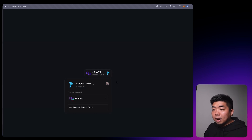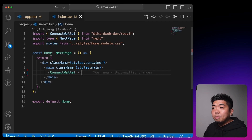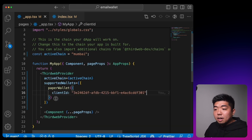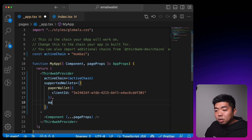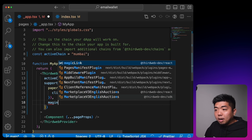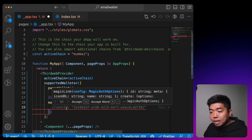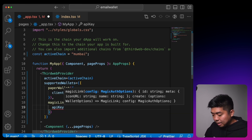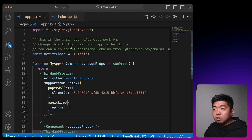Now let's log out and add MagicLink. Coming back to the code editor in the _app.tsx file, under Paper Wallet we'll add a comma and add magicLink wallet. MagicLink doesn't take a client ID but it will take an API key, and we'll need to go get that from magic.link.